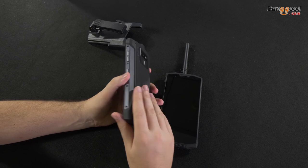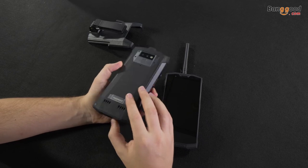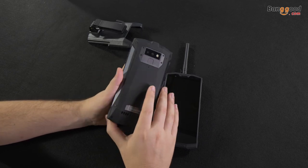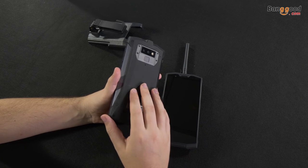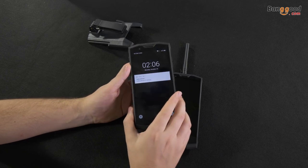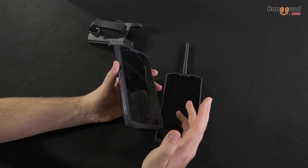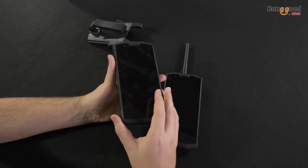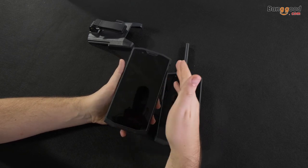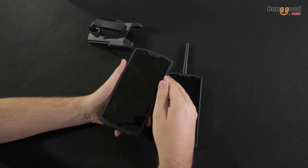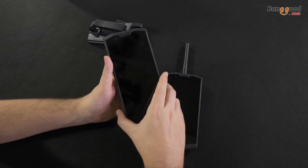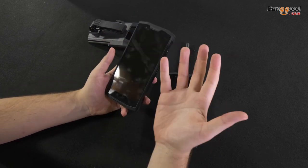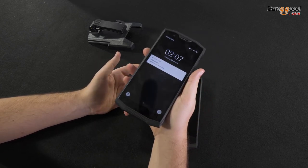Doogee got the certification IP68 and IP69K and the military standard 810G. About the other characteristics in this smartphone, it's the big screen, it's 5.99 inches. And so, as you can see, but it fits well. My hand is not so big, but it fits very well in my hand.